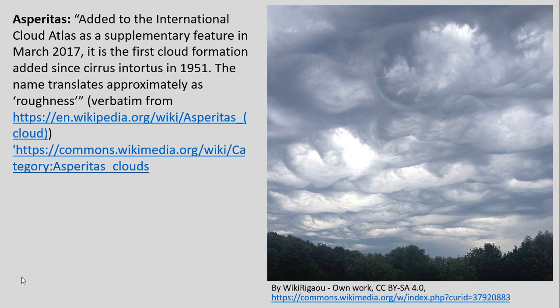Even new types of clouds are being added in terms of formal recognition. This Asperitas cloud was added to the International Cloud Atlas relatively recently. You can look at examples here.